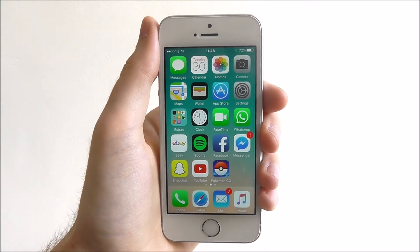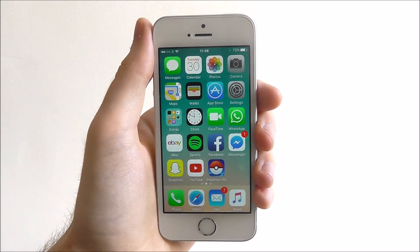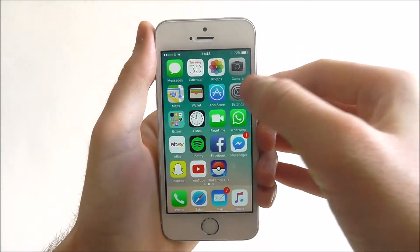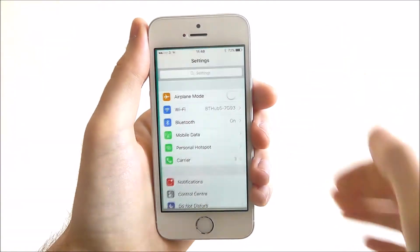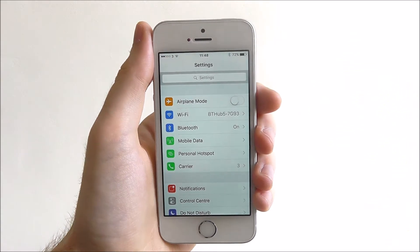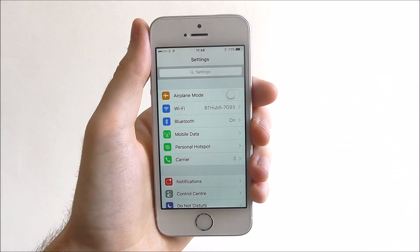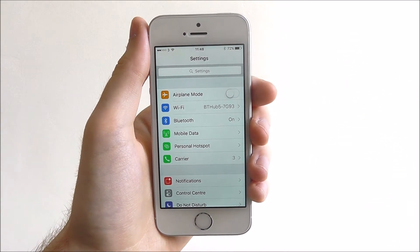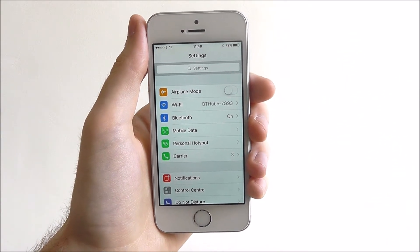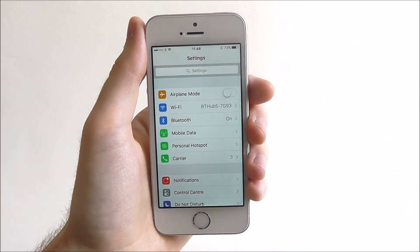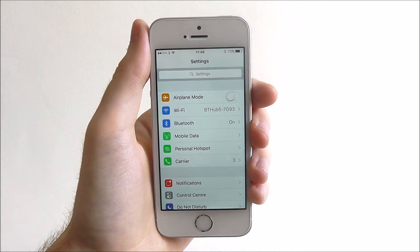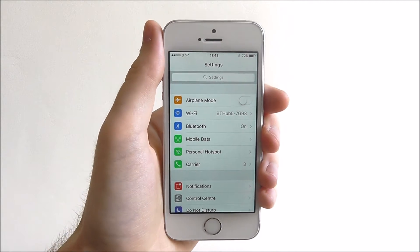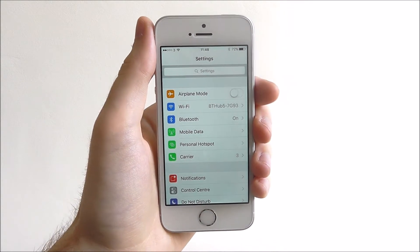For some, a factory reset is a bit too much. While they're having problems with their settings, they want to be able to keep all their media and certain files. That's where the reset settings option comes in handy.